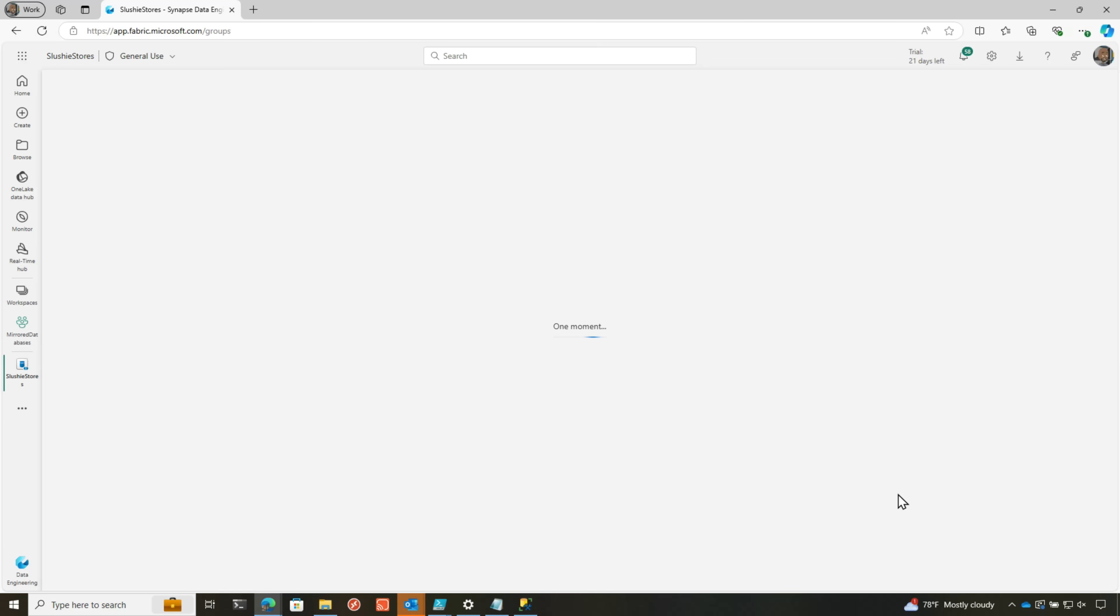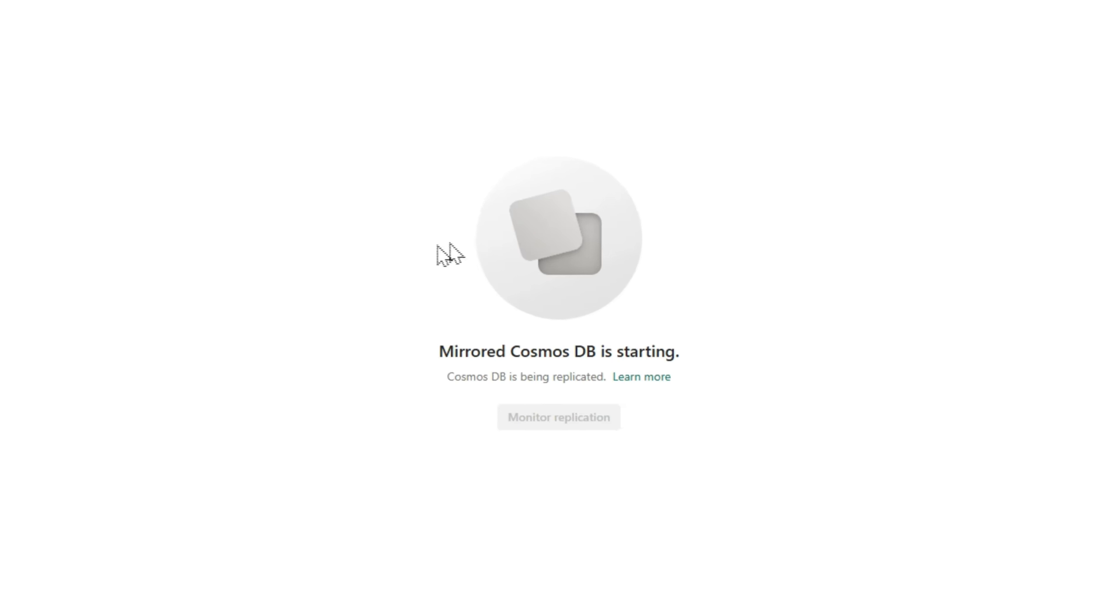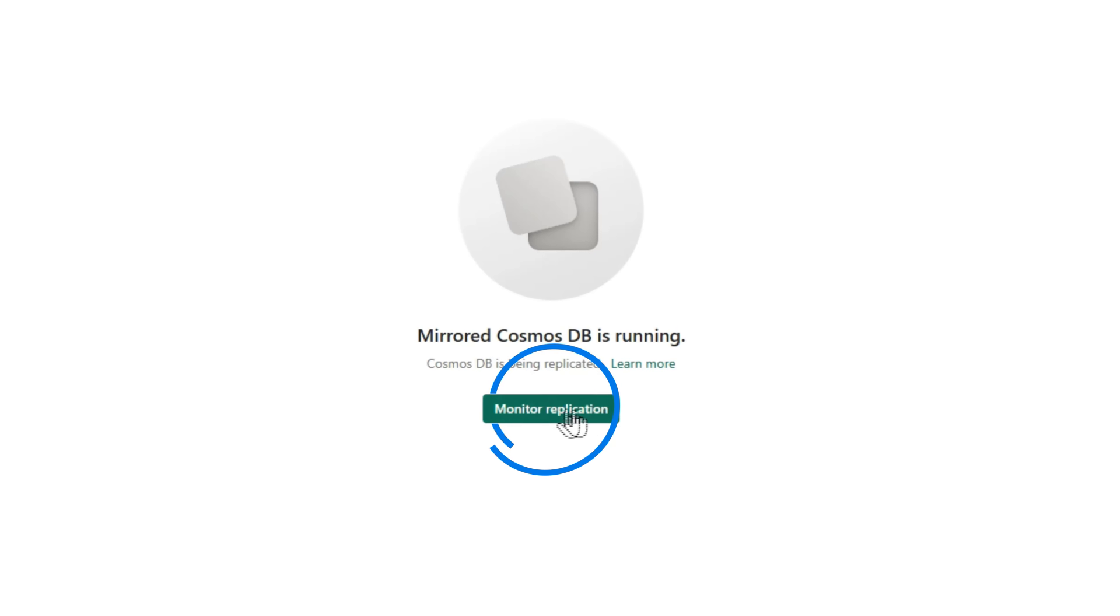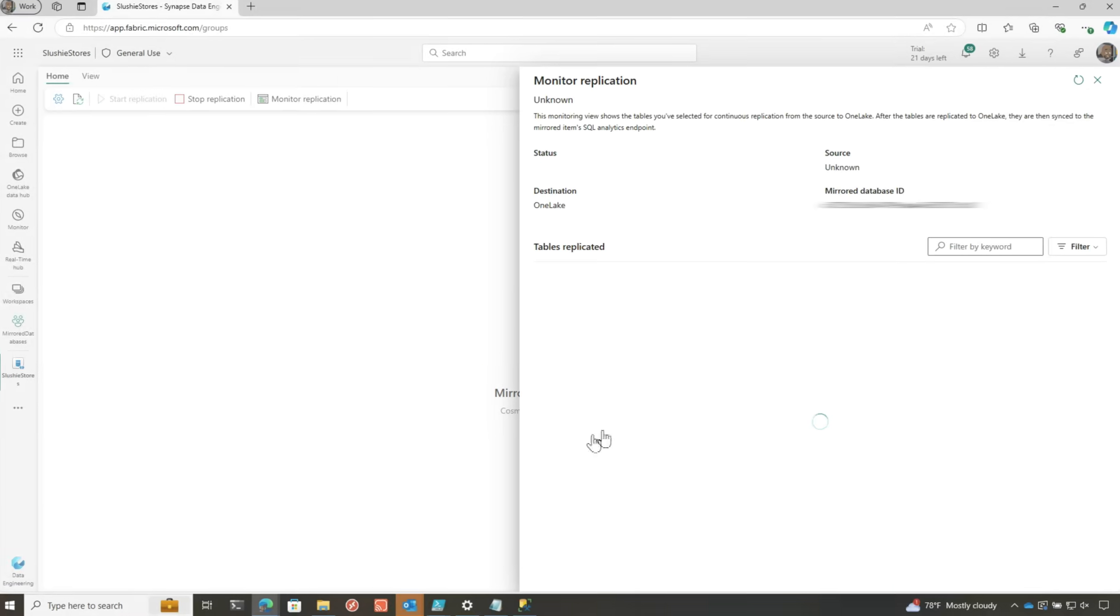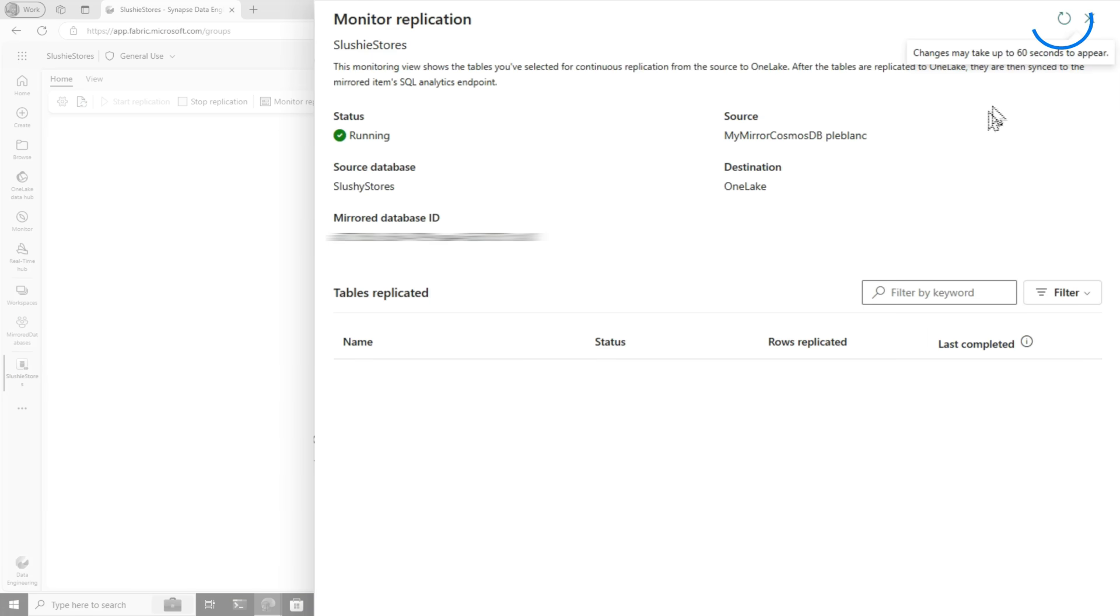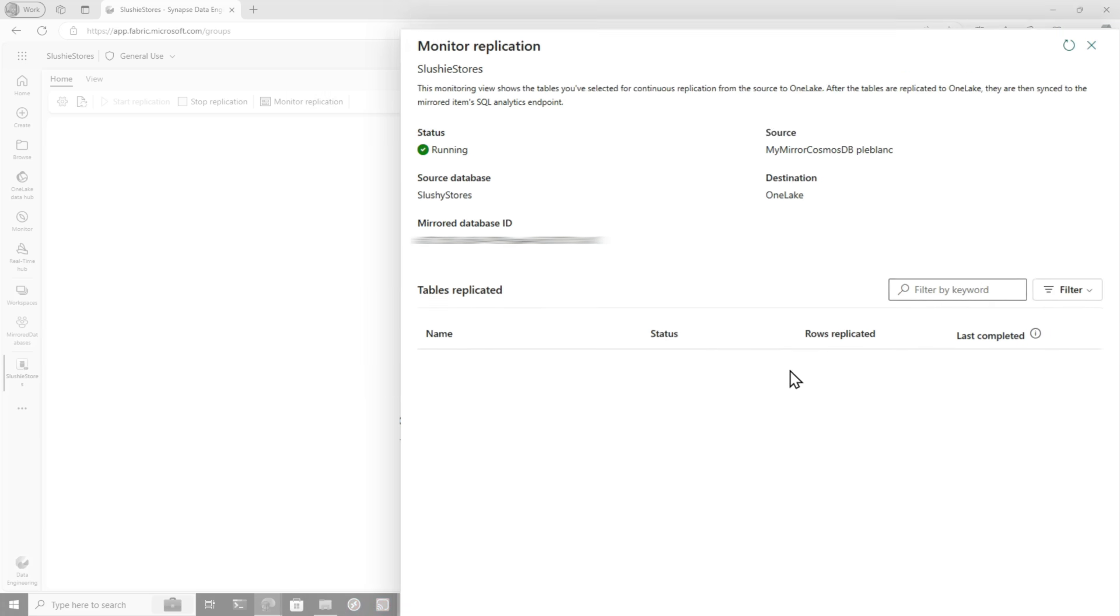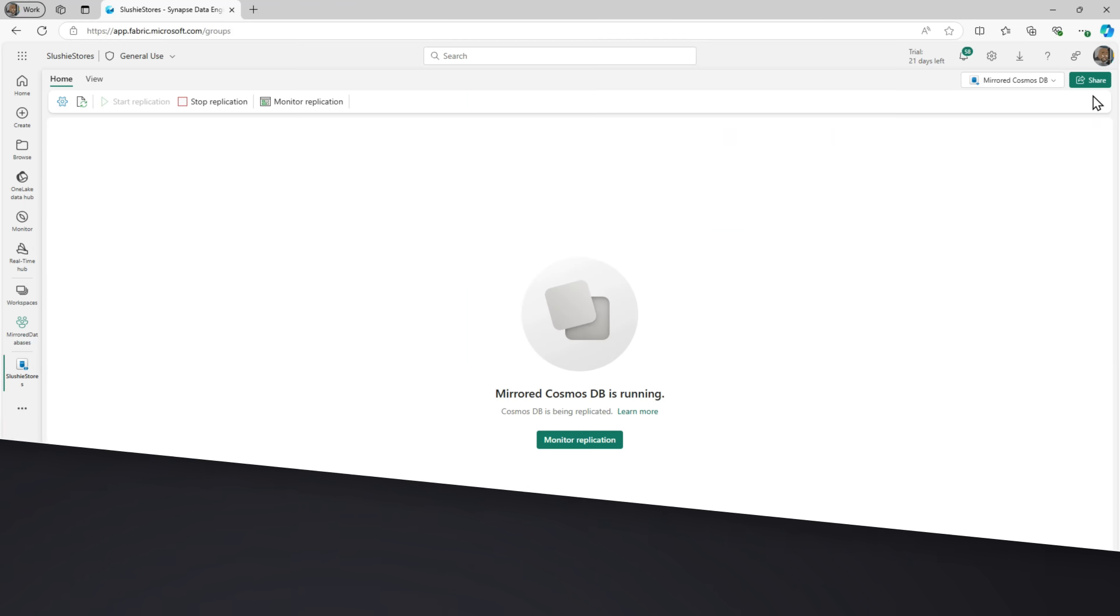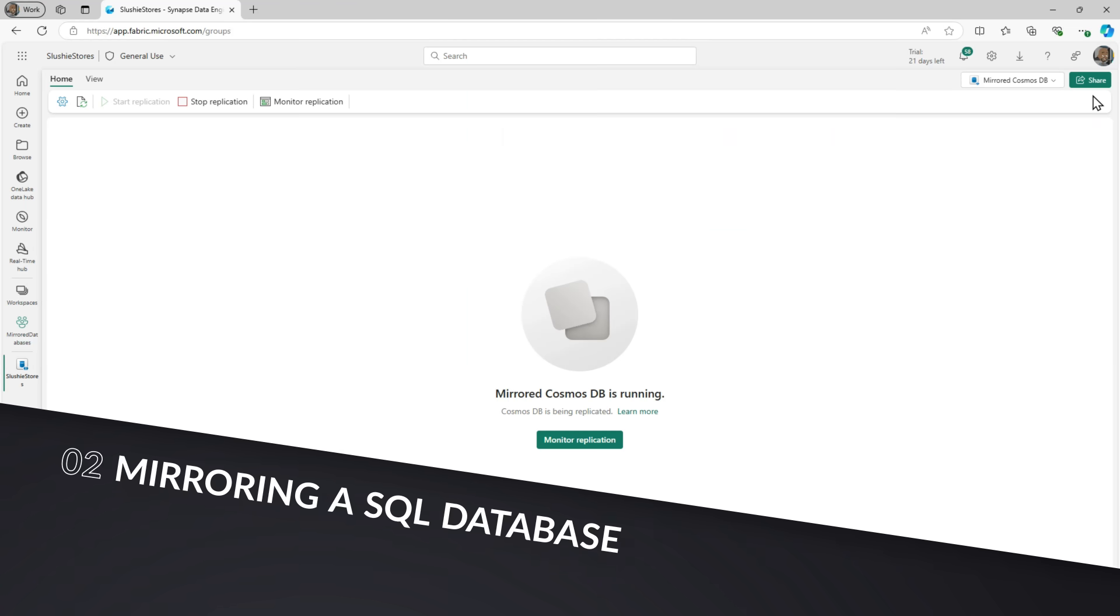Once all the provisioning and configuration happens behind the scenes, you'll land here and it's saying, hey, I'm getting started. You can even open up the monitor replication pane. And so you can see it could take a little bit to get this going. You just need the URI and a key for Cosmos. But while that's going, I wanna show you how to set it up for my Azure SQL.